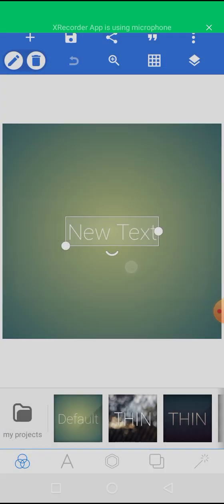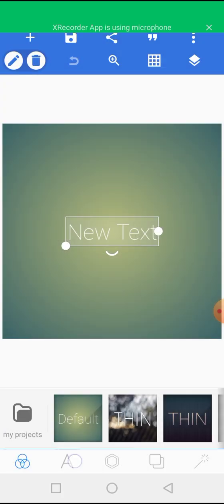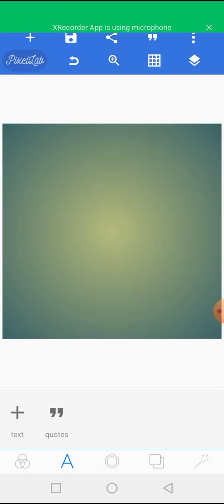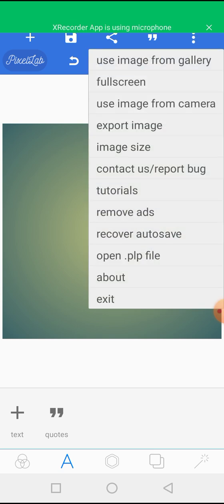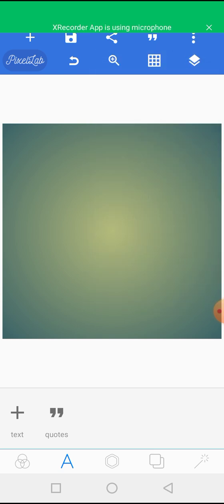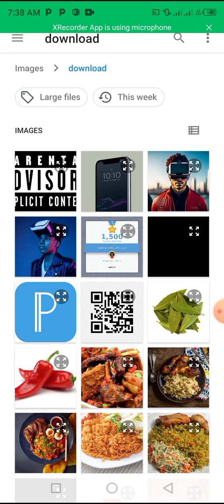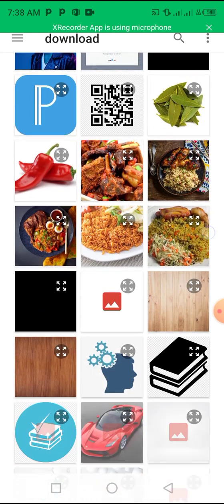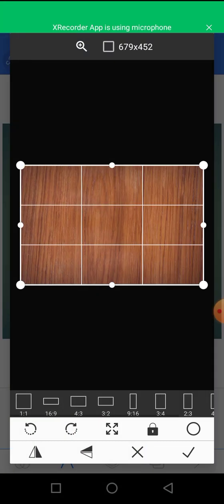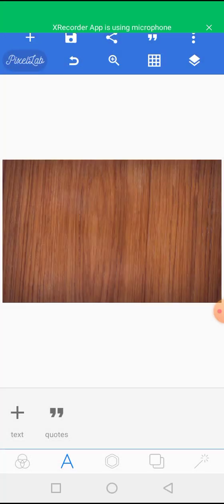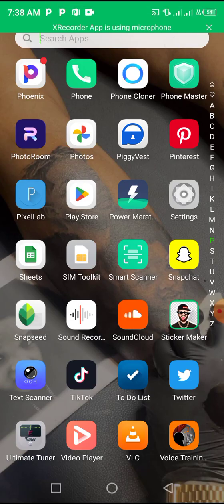Using Pixel Lab to do that is not very feasible. Of course you can use Pixel Lab to make a background — you can use a picture as a background by simply clicking on 'Use Image from Gallery' and selecting the picture you want. But if you are joining multiple pictures together, that will not be too feasible.